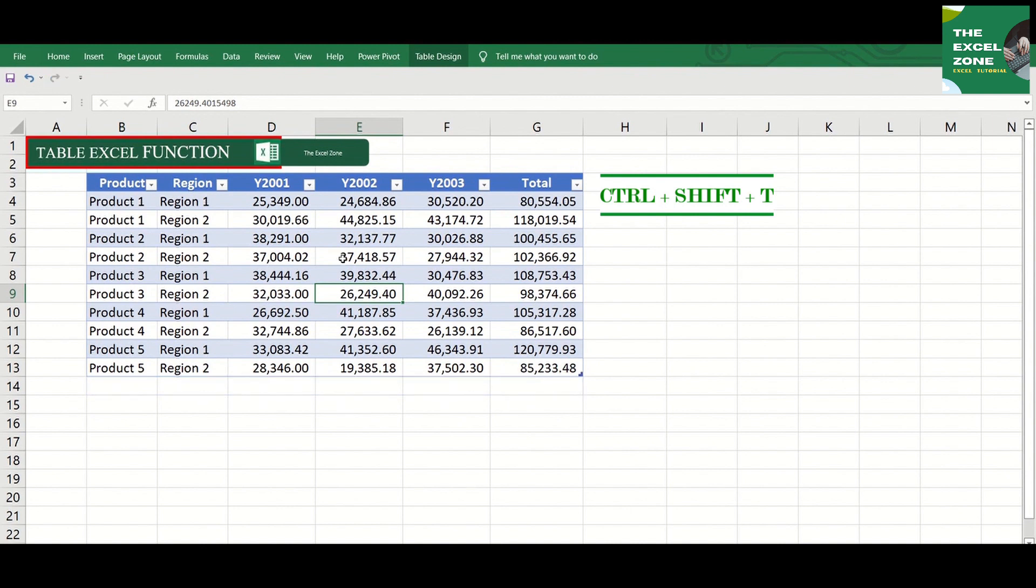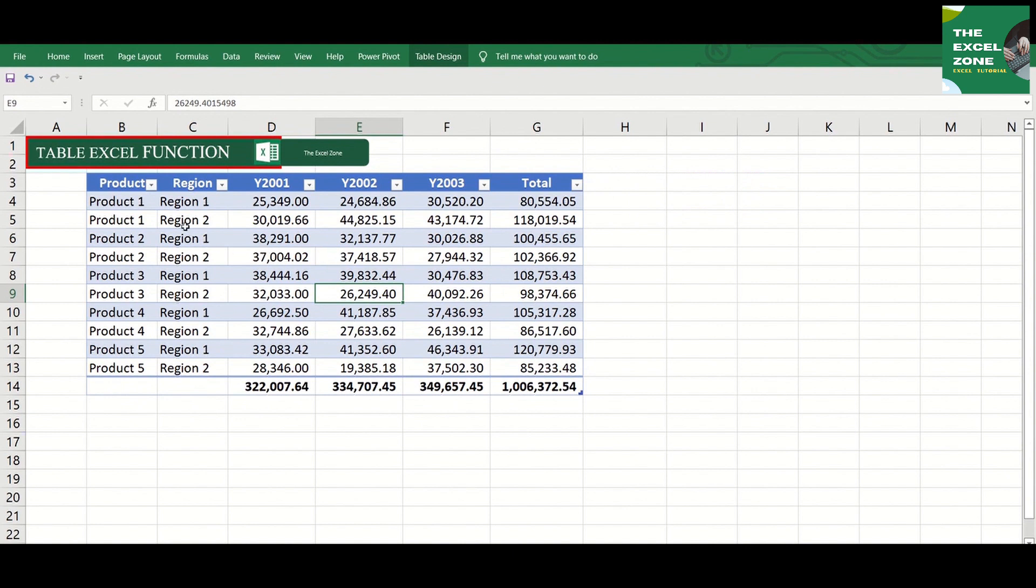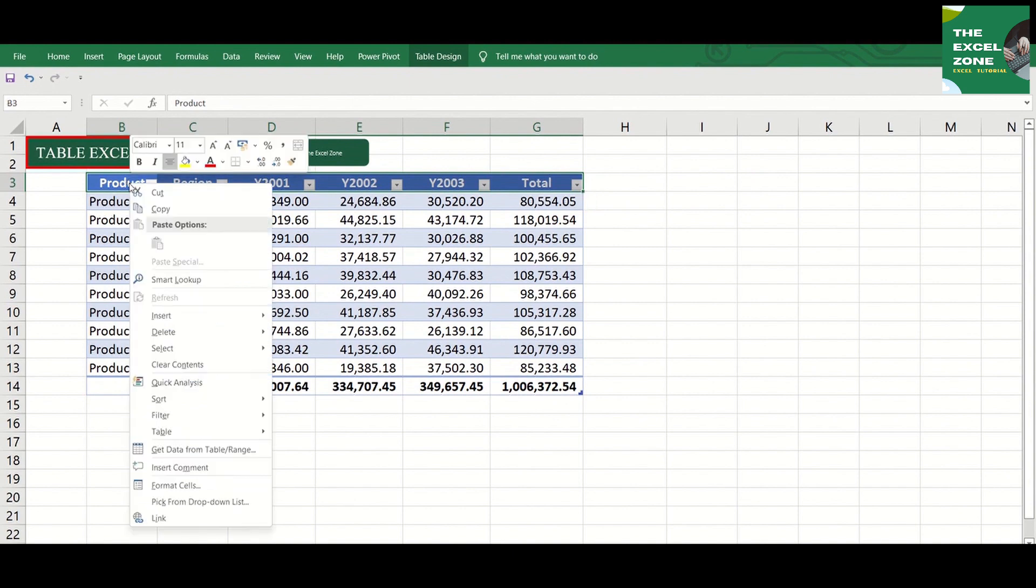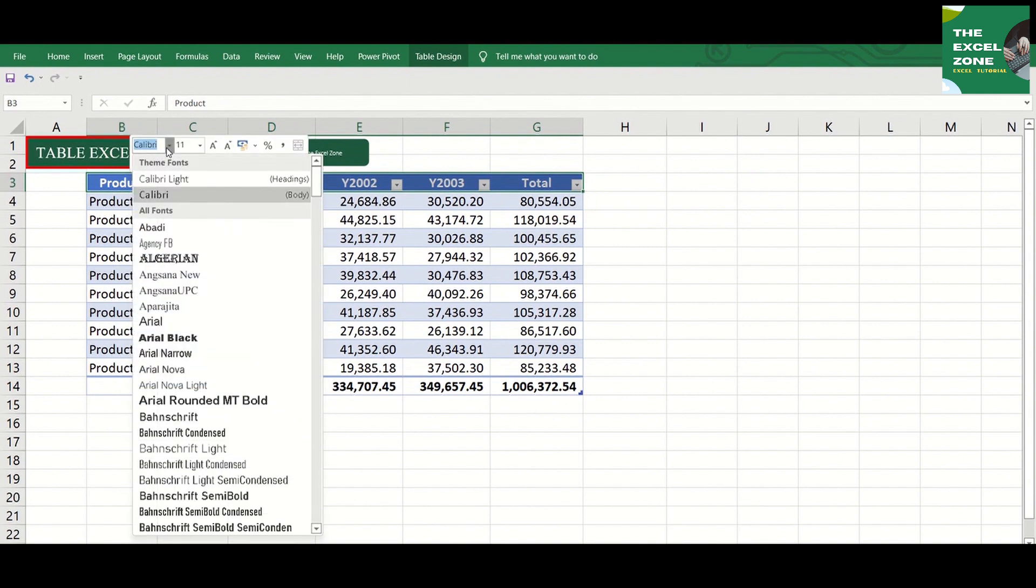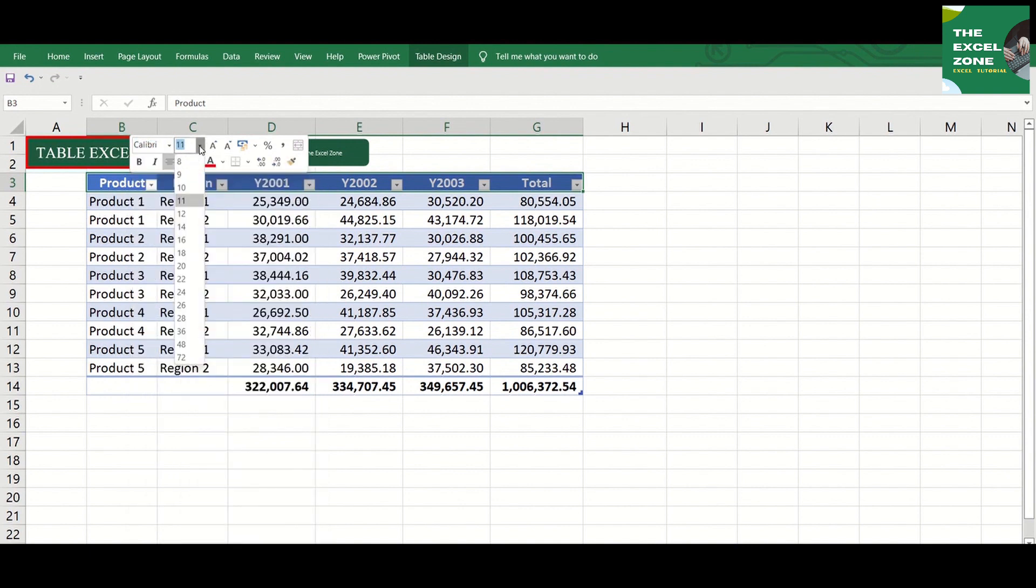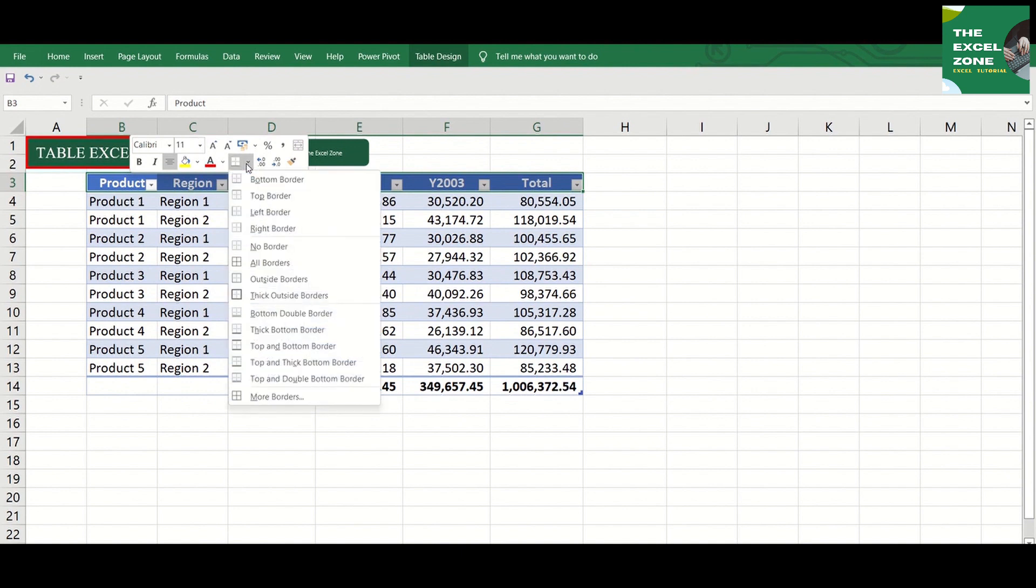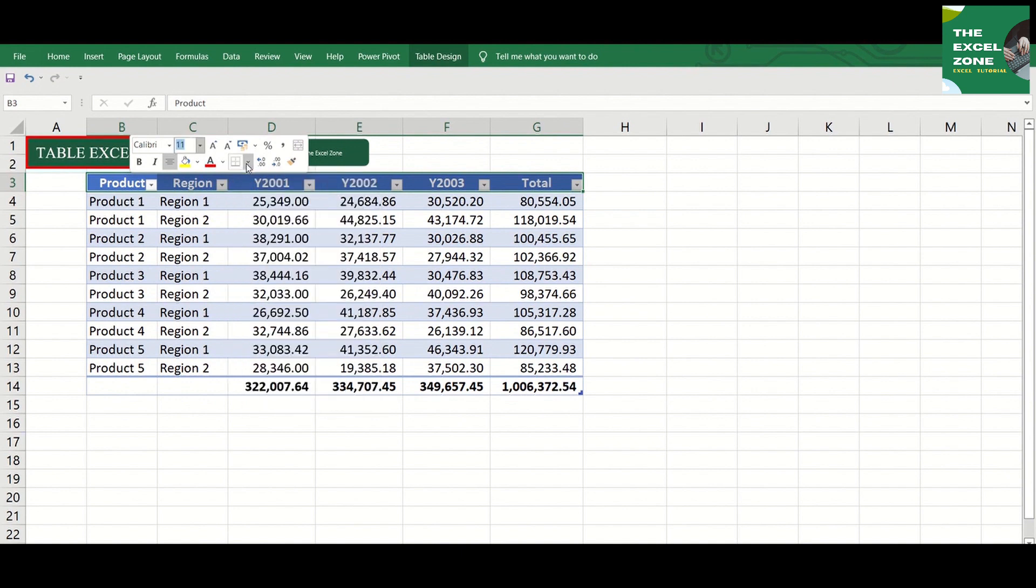You can customize the format of the table if you highlight the part that you want to change and right click. You have here many options to customize it, like the font style, font size, fill color, the font color, the border, and many others.